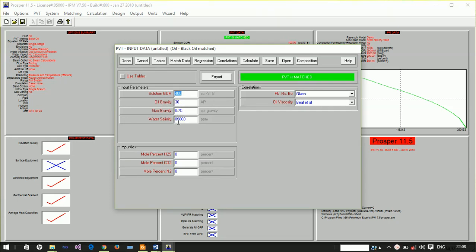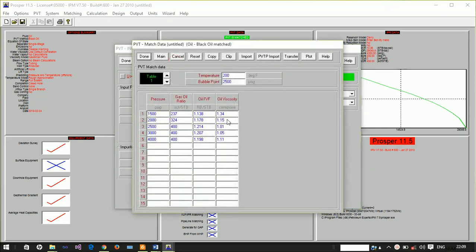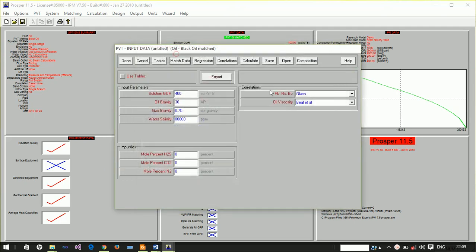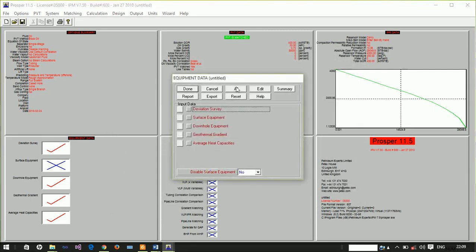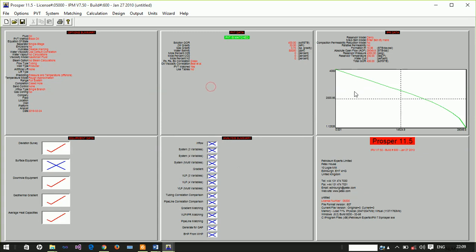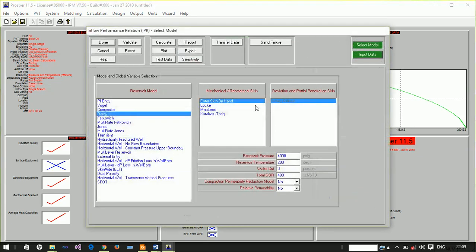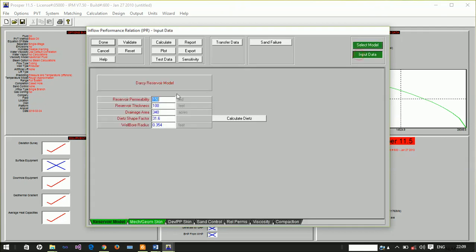We have matched this with lab data, which is why the PVT shows matched. This is a naturally flowing well, and here is our IPR with reservoir data.